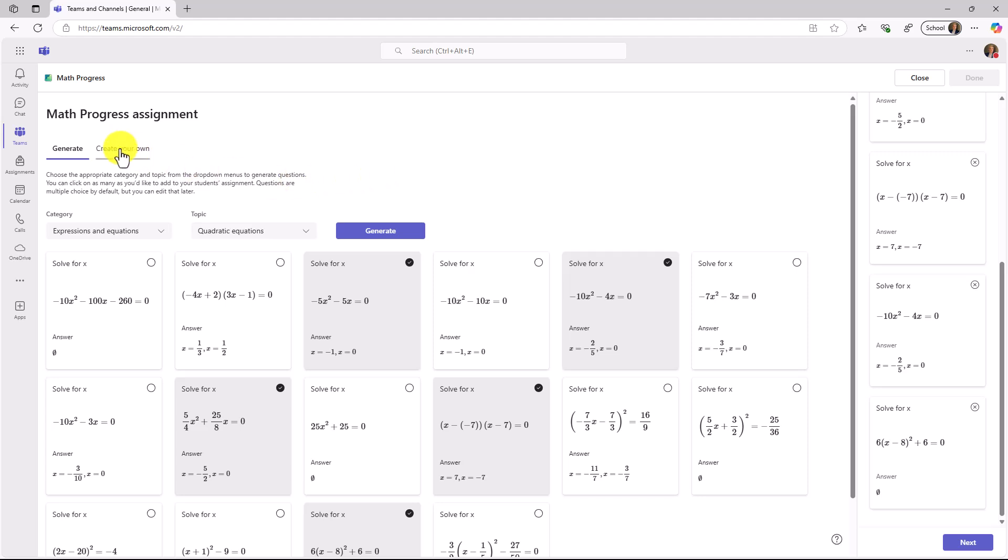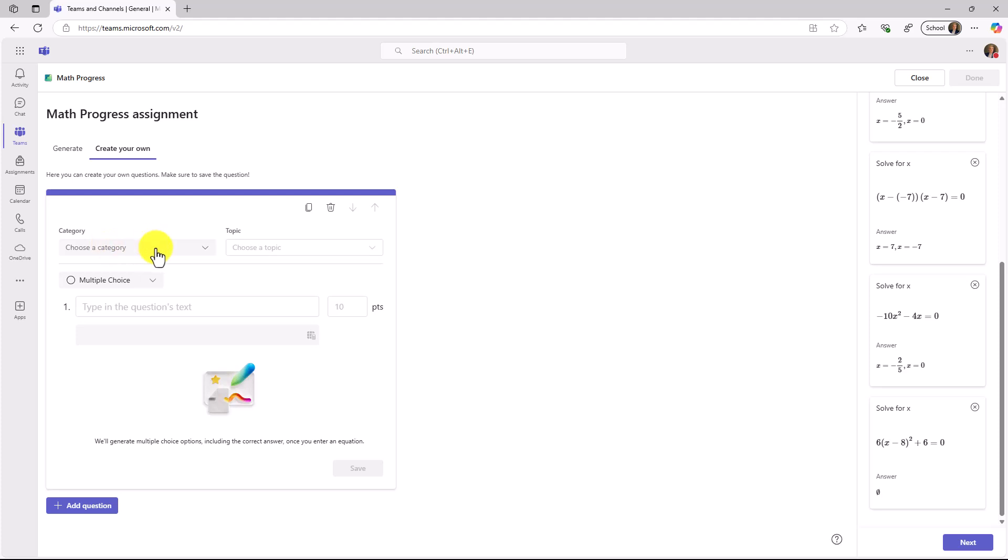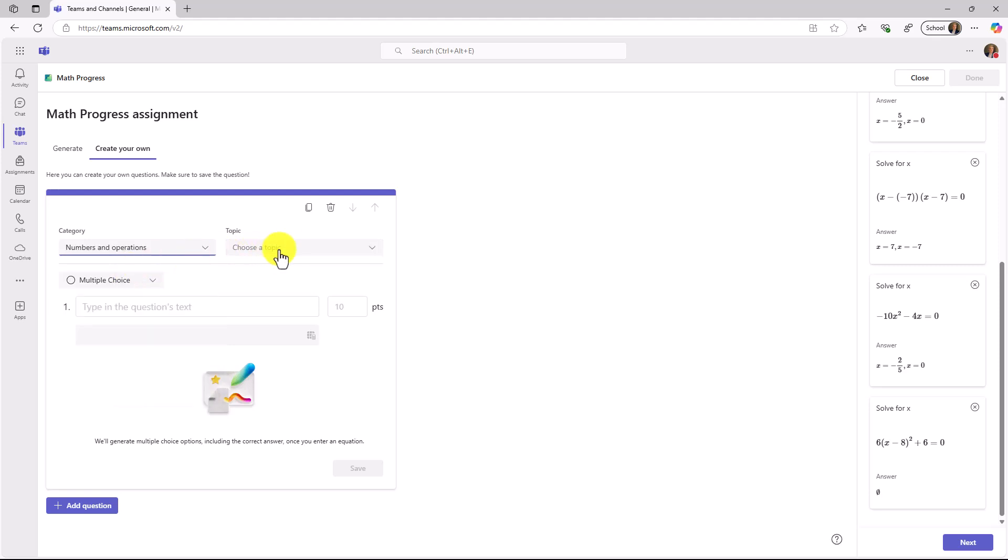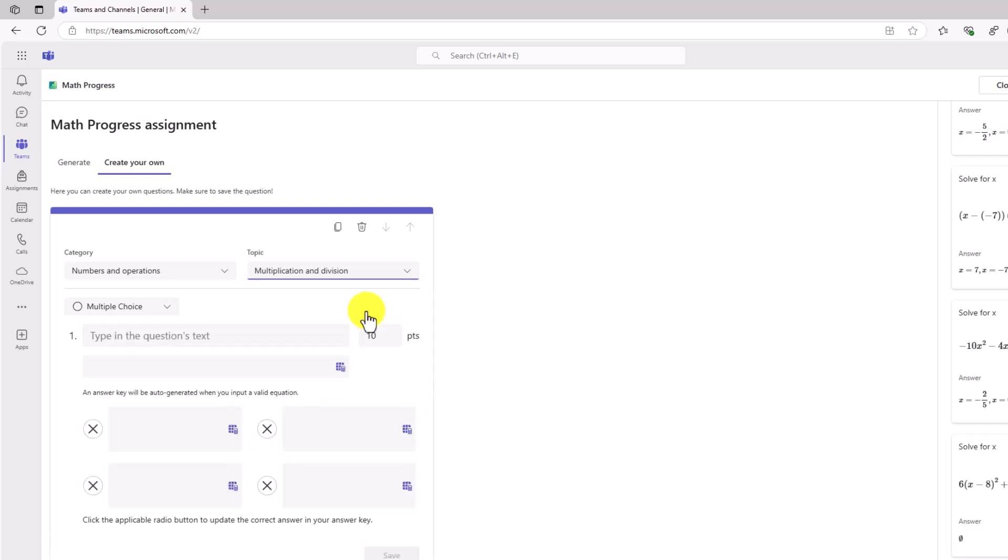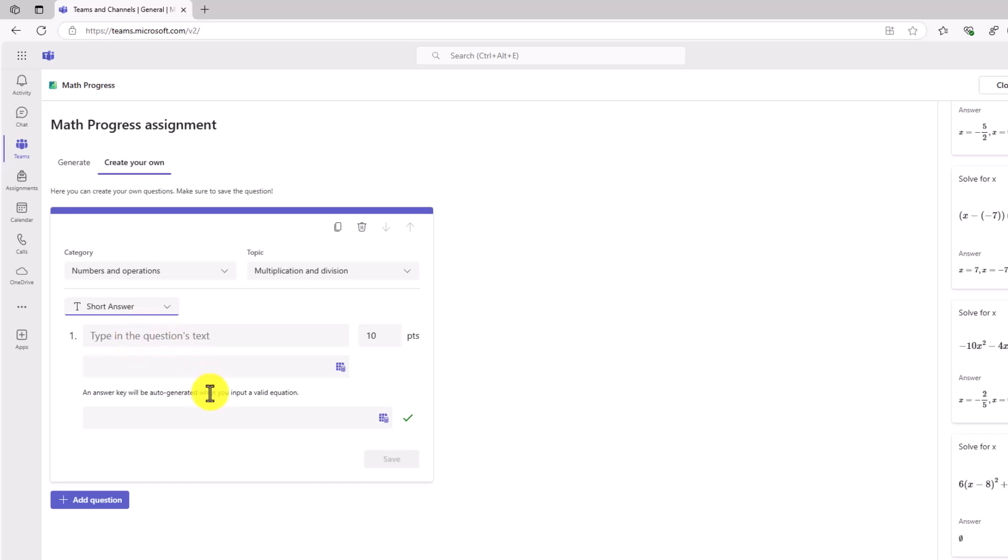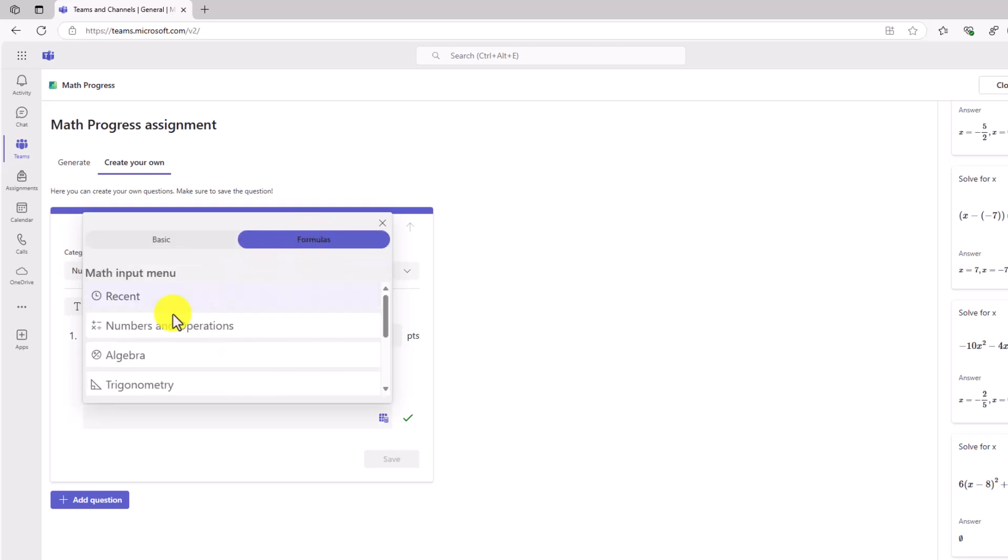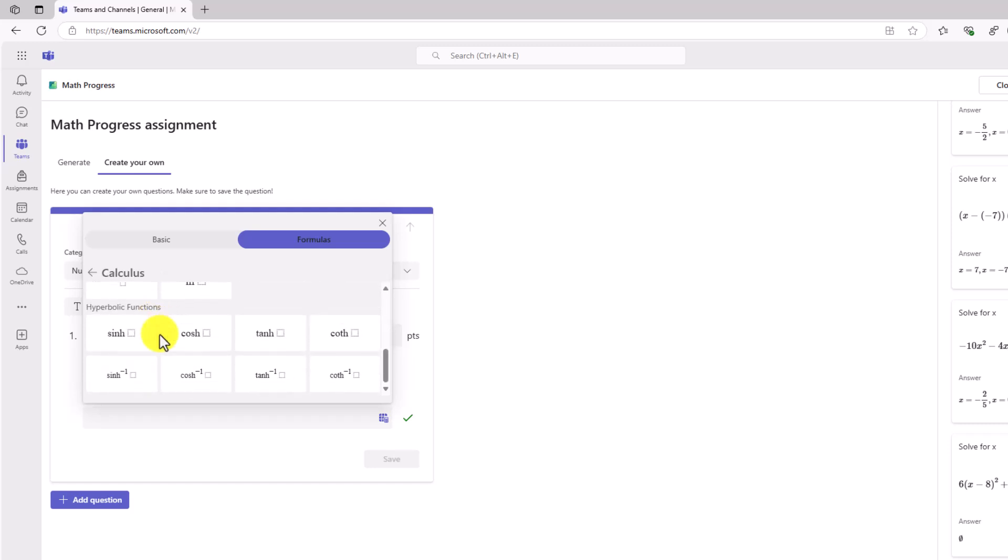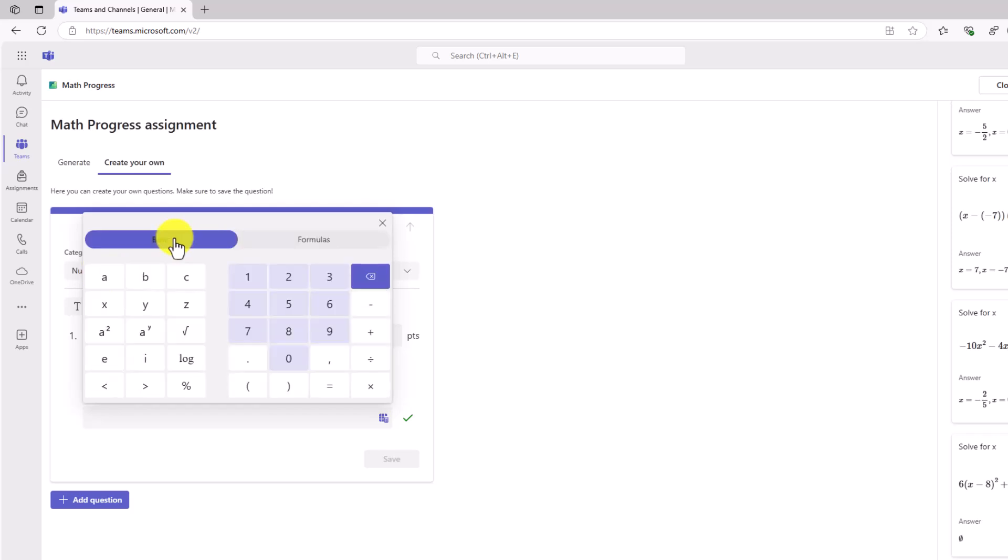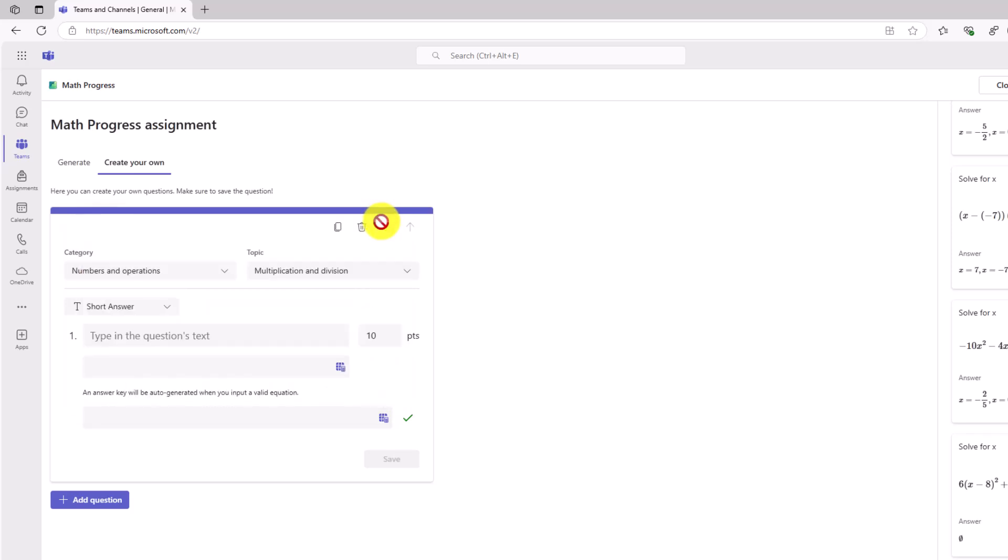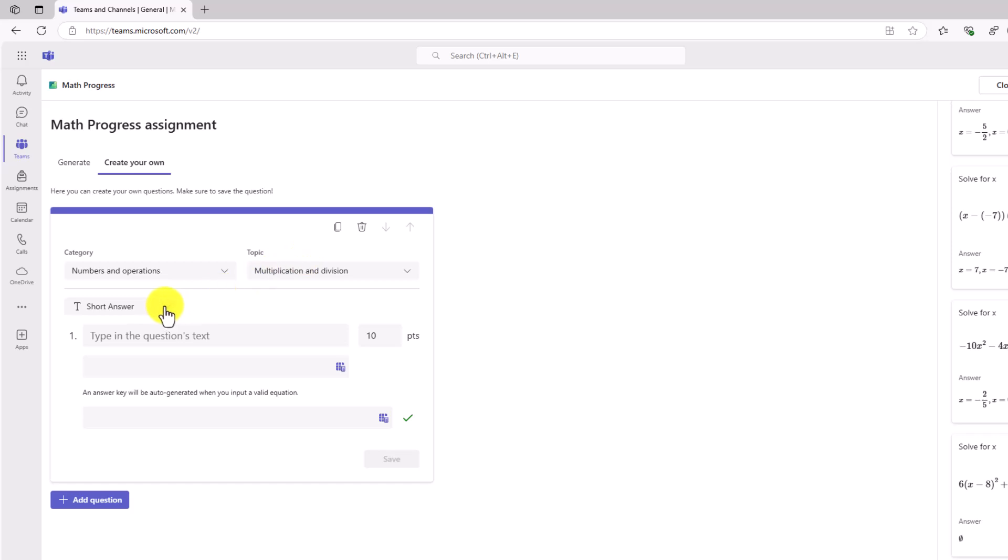Maybe I want to create my own as well and add to these. I have the ones that were generated, and I want to create my own. If I click Add a Question, I can choose a category. I've got all these different options right here. Maybe I want to choose something very simple like Numbers and Operations, and I'm going to choose Multiplication and Division. You have multiple choice, or you can choose short answer. Short answer doesn't allow you to have any multiple choice. What's nice is there is a really rich math calculator.